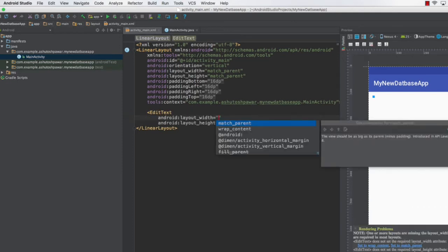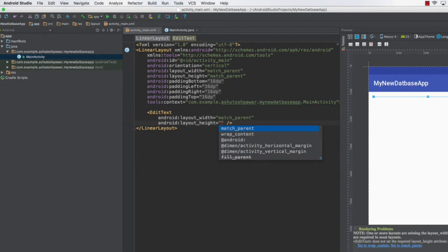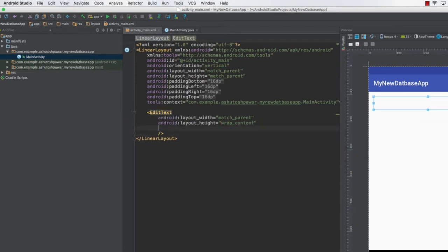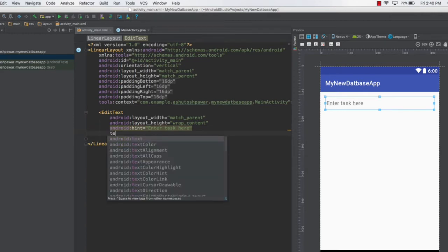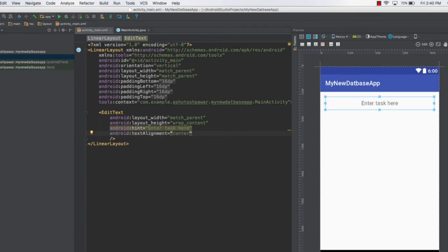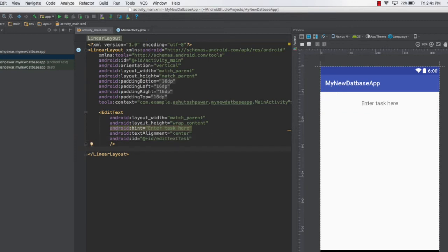Now let's add an EditText so the user can type some text. Set the width to match_parent and height to wrap_content. Add a hint that says 'Enter task here' — this is essentially a simple to-do list application. Set text alignment to center, then assign it an ID: android:id='@+id/editTextTask'.